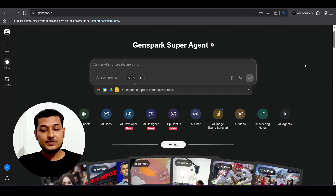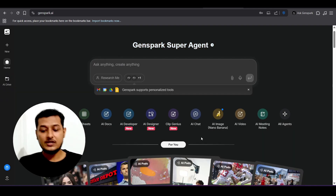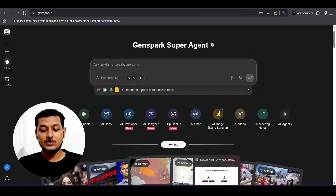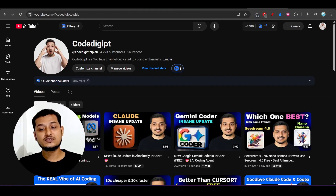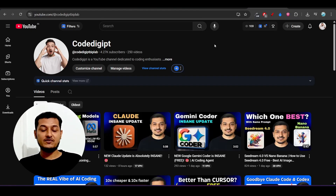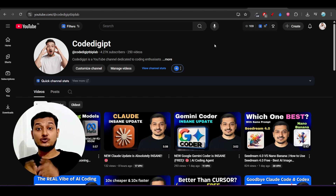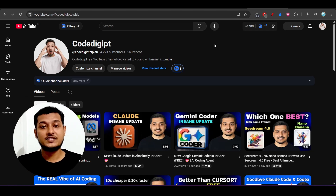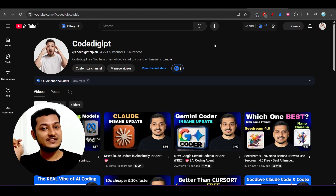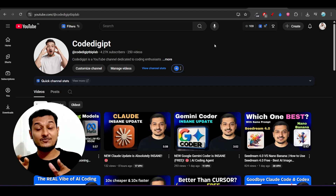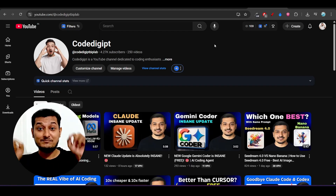I hope this detailed video explanation and setup walkthrough has been helpful. If you found this video helpful and want more content like this, please subscribe to the channel and don't forget to like this video. See you in the next video — thanks for watching!